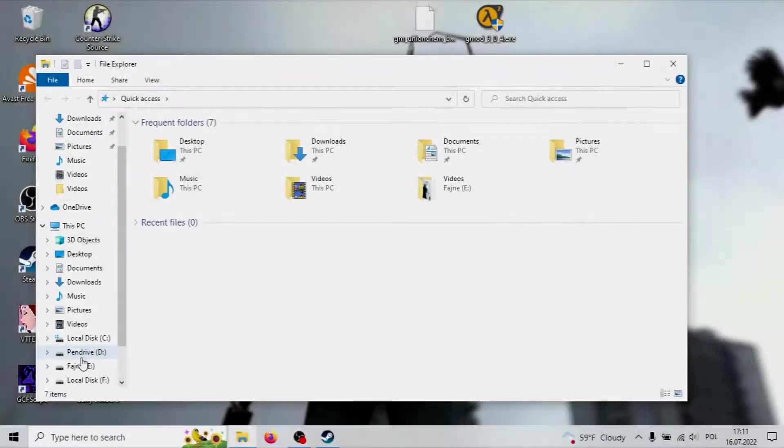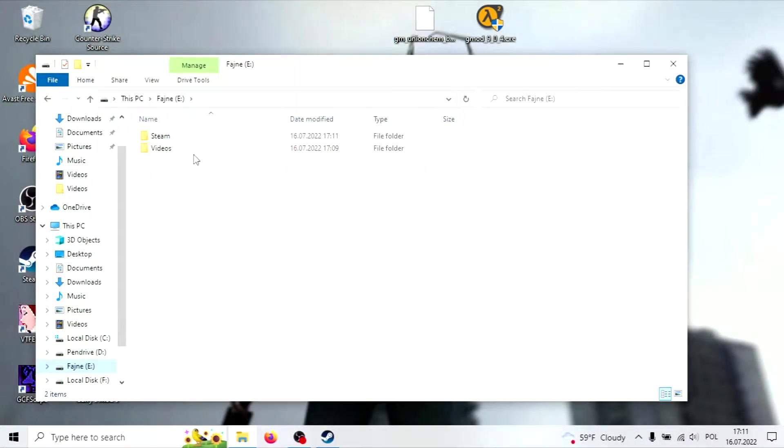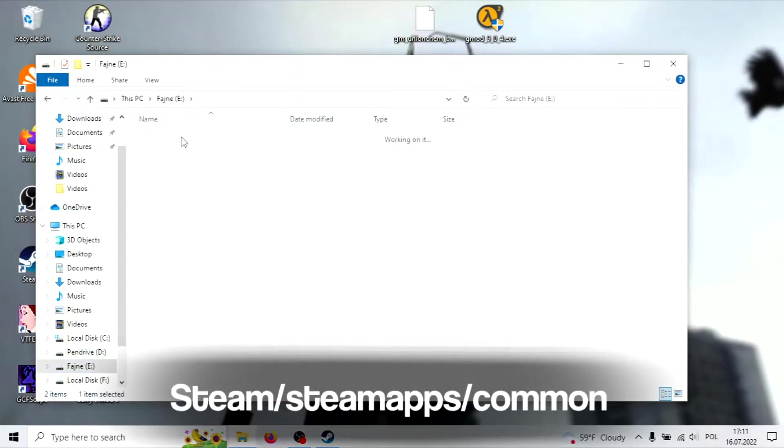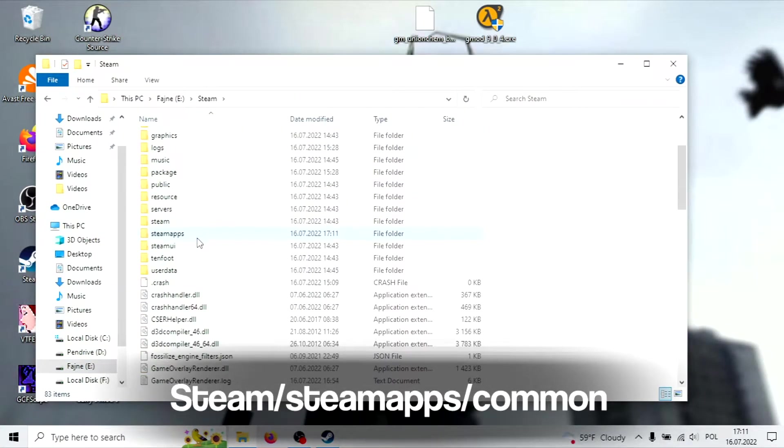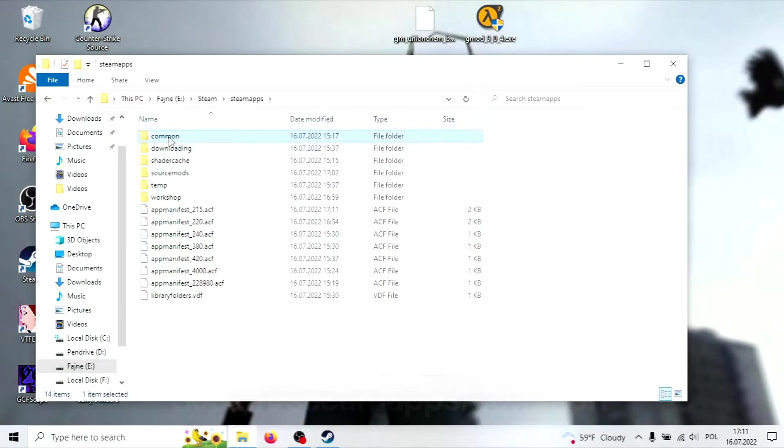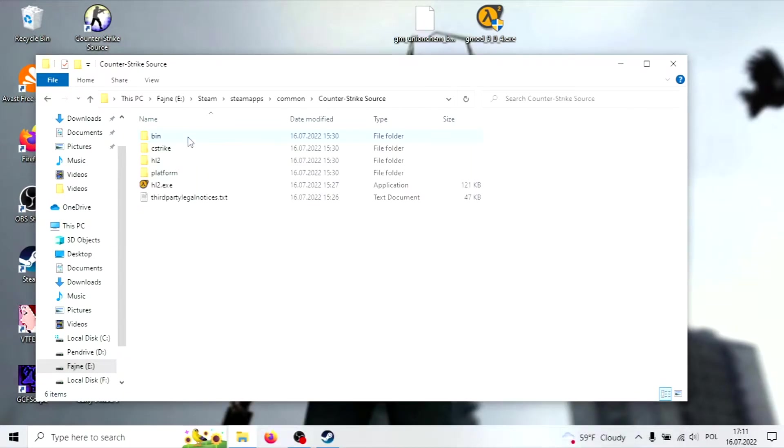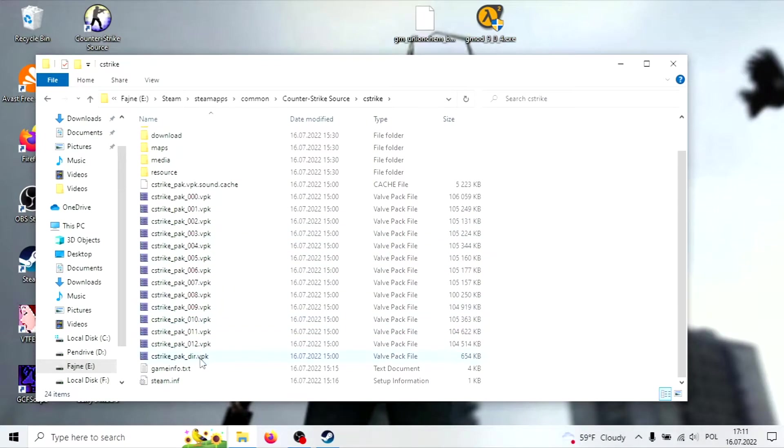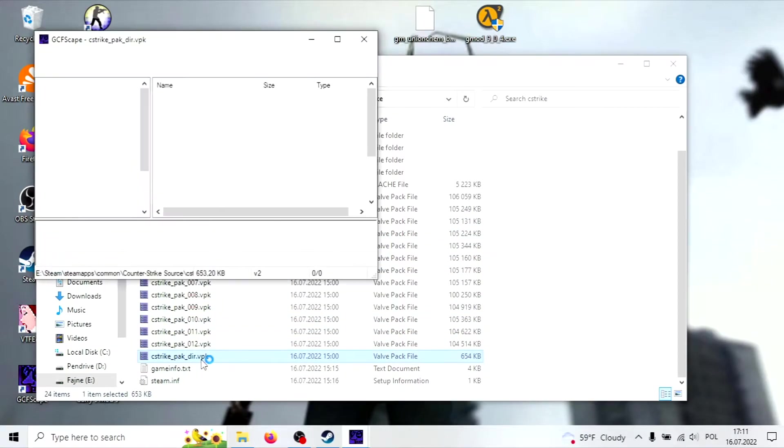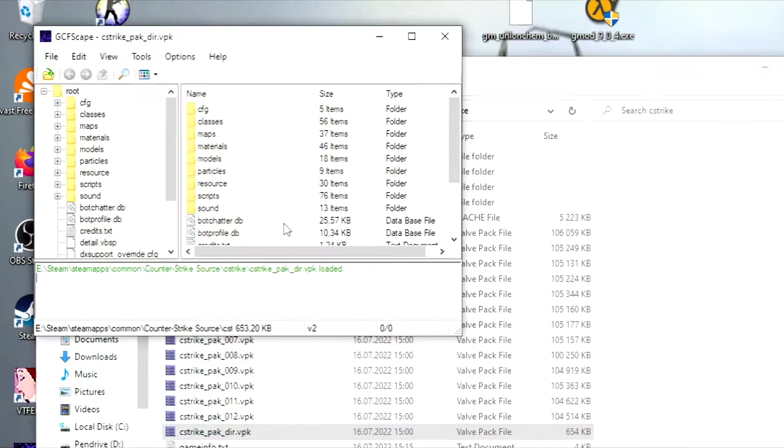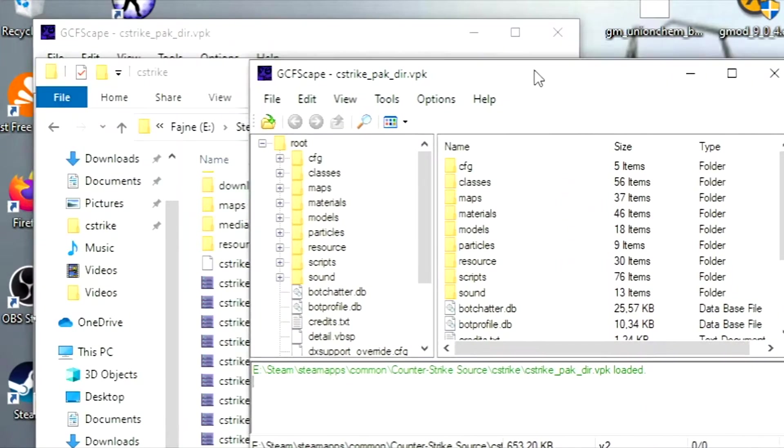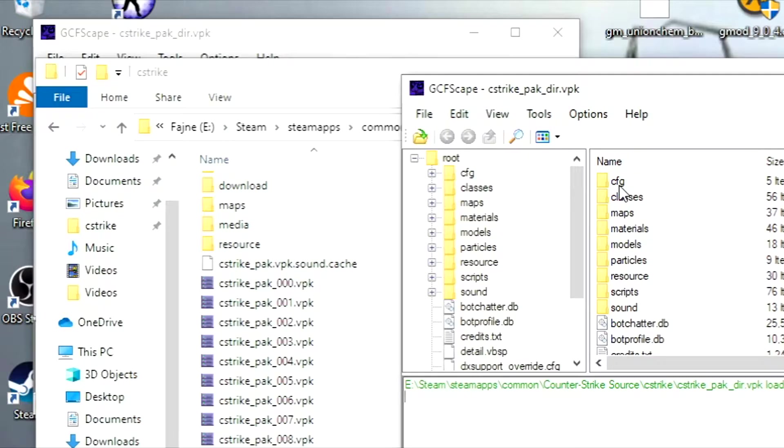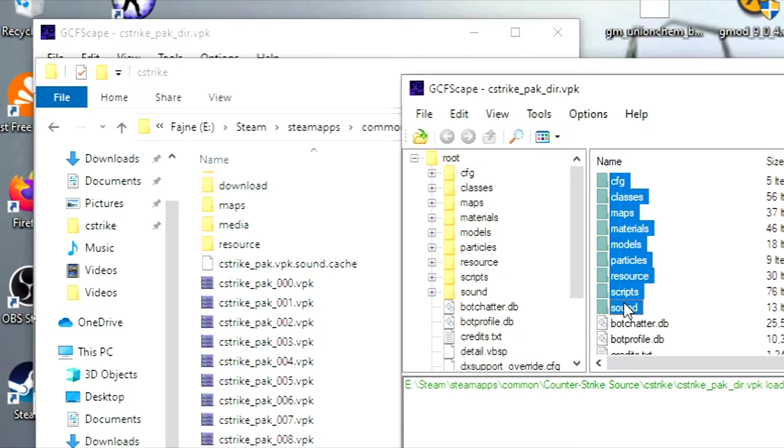To extract the content, go into Steam, SteamApps, Common, find the game you want to include and look for the .vpk files. Open the files using GCFScape and select directories like Models, Materials, Sound, etc.